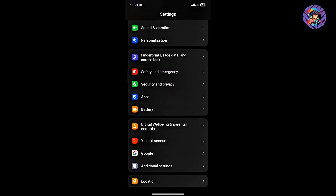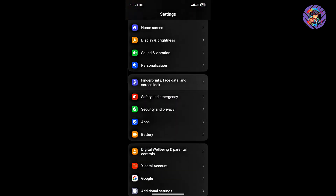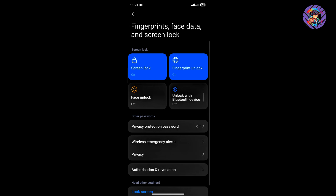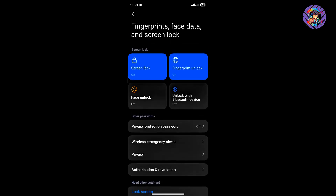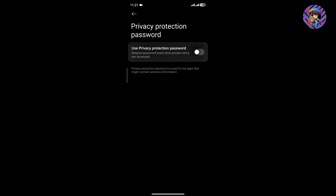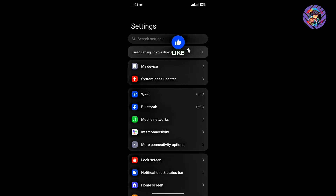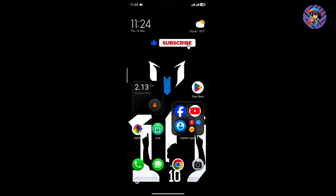This ROM has no issues with fingerprint or face lock — going to fingerprint and face lock, everything is working perfectly. You will also get the privacy version password. Since this is a global-based ROM, you will get all the Google features and the Play Store is working.